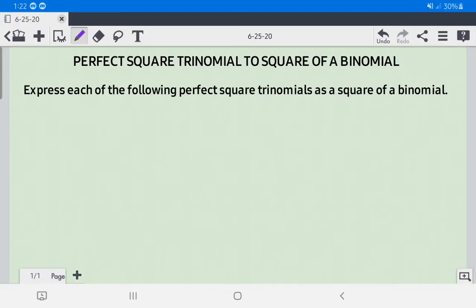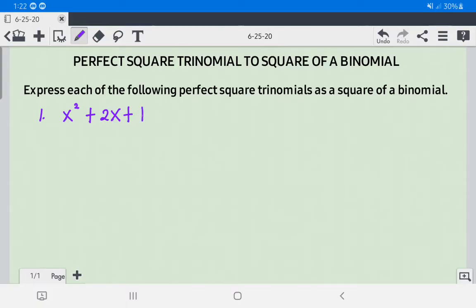Hi everyone! Today we're going to discuss how to write a perfect square trinomial as the square of a binomial. Let us have an example. Let's say we have x squared plus 2x plus 1. The first step is to check if the given trinomial is a perfect square trinomial.